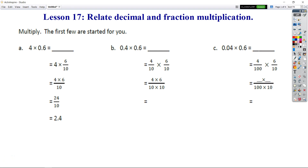Okay, so here we are. Module 4, Lesson 17. We are going to relate decimal and fraction multiplication. So let's look here. Our directions ask us to multiply.